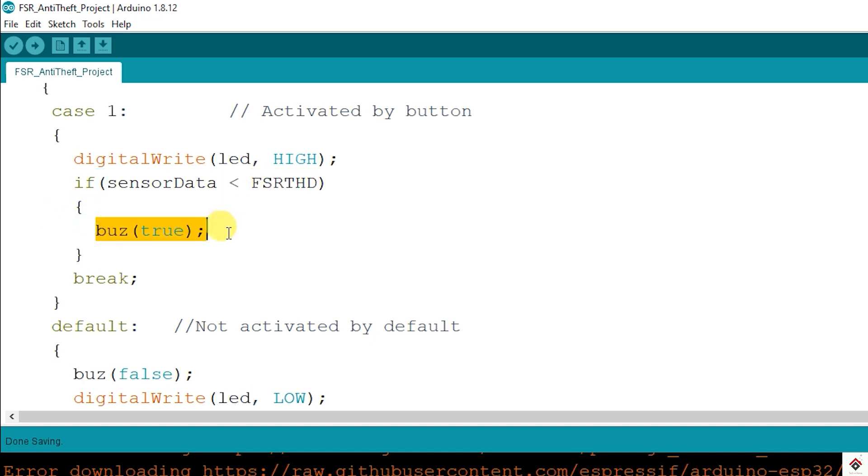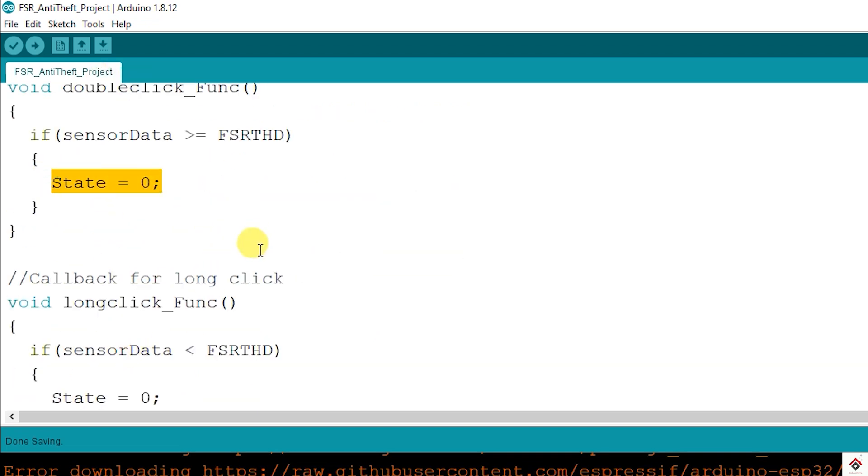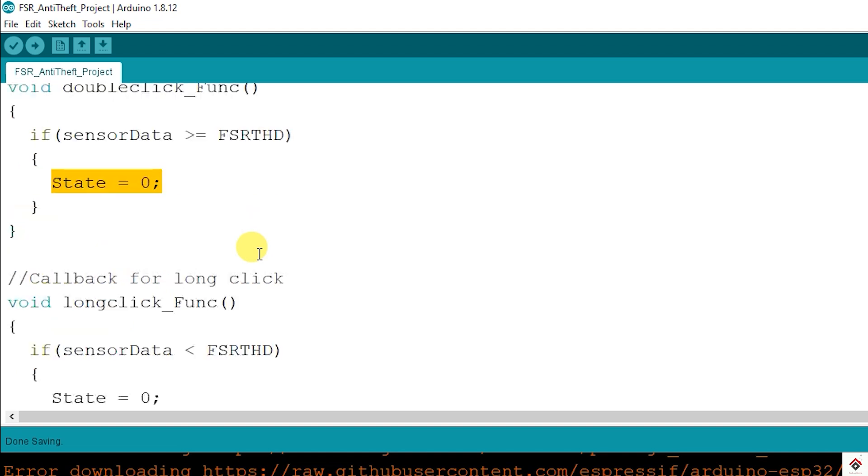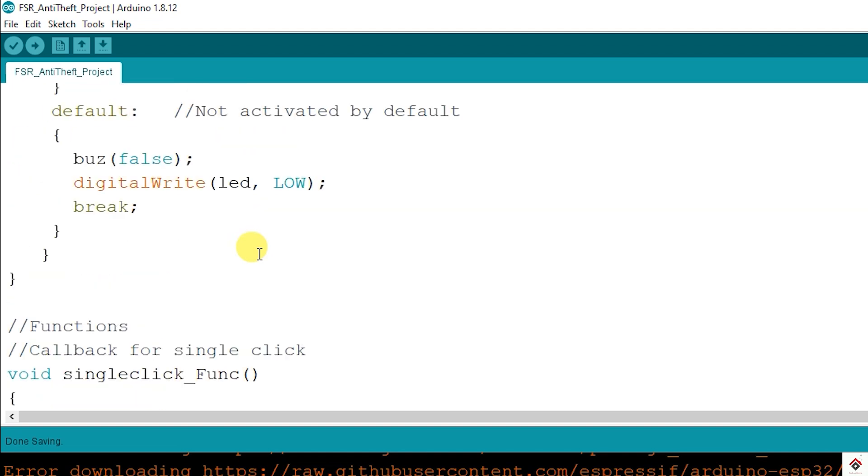So again, to disable it, I have to long press the button and this function gets called where we are pushing the state value again back to zero. So that's on the code.